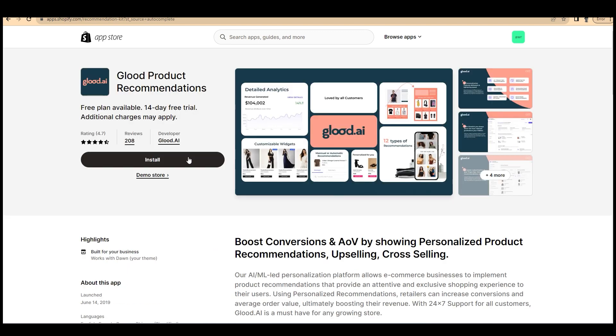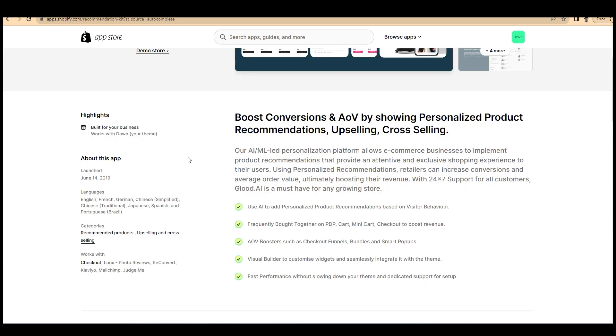Let me brief you about Glood.ai. Glood.ai uses AI to add personalized product recommendations based on visitors' behavior and you can see here other functions of Glood.ai.